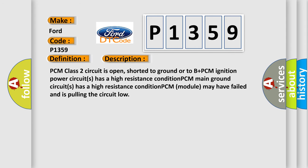PCM class 2 circuit is open, shorted to ground or to B plus. PCM ignition power circuits has a high resistance condition. PCM main ground circuits has a high resistance condition. PCM module may have failed and is pulling the circuit low.